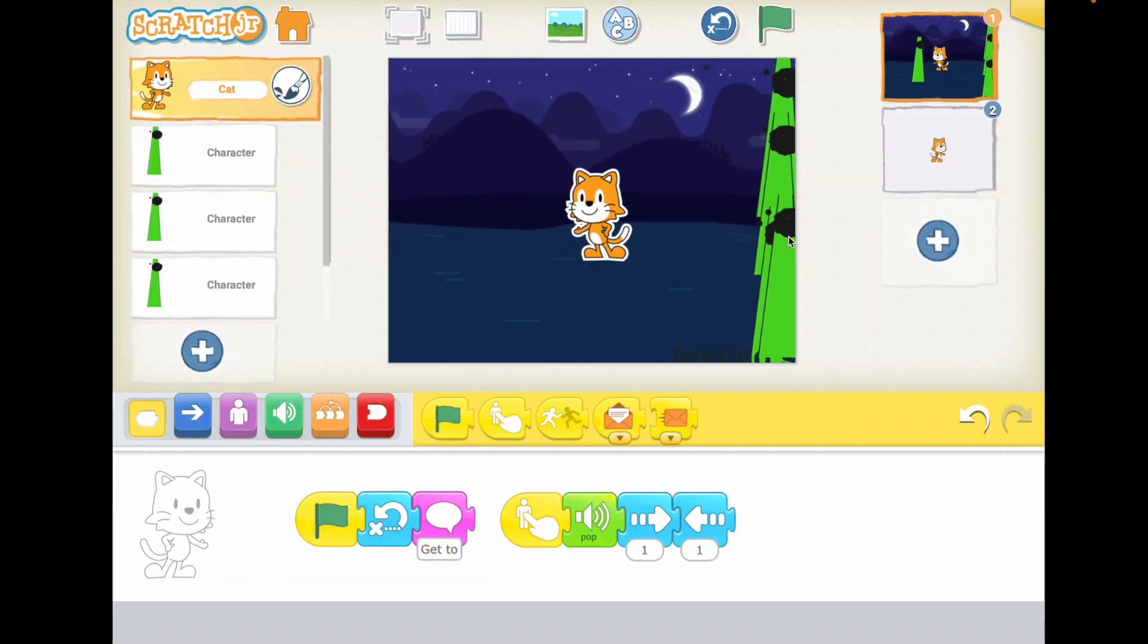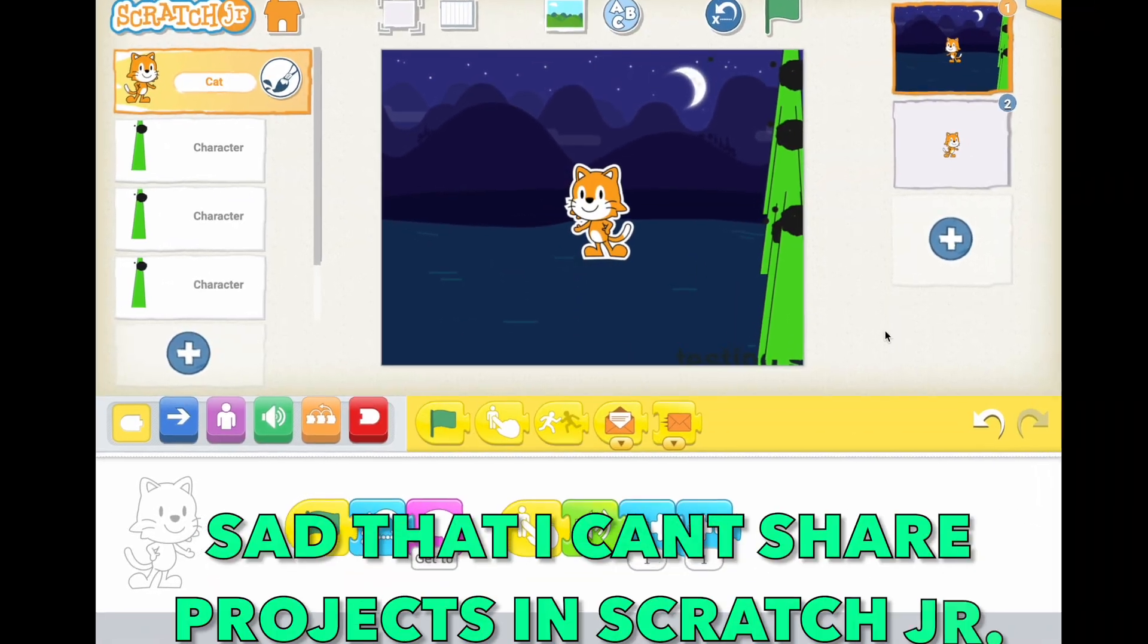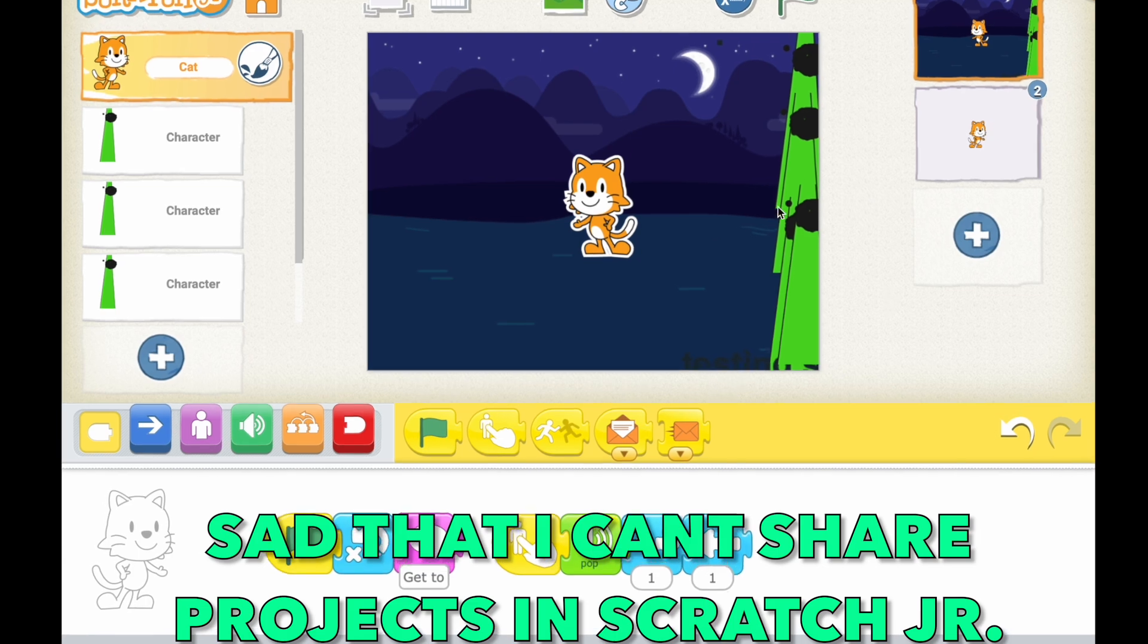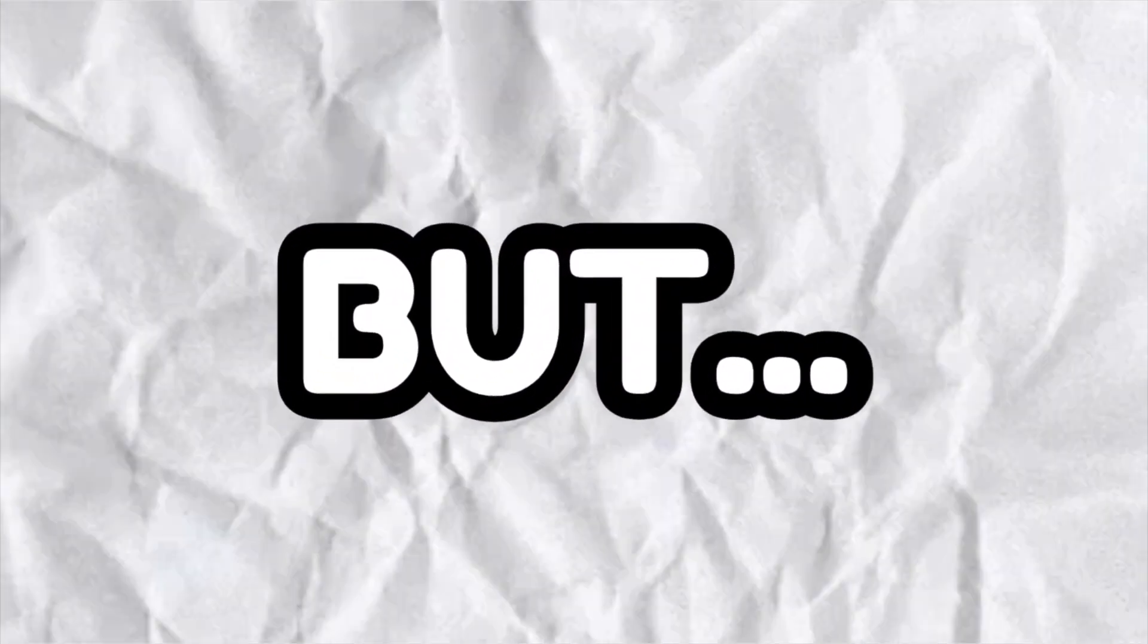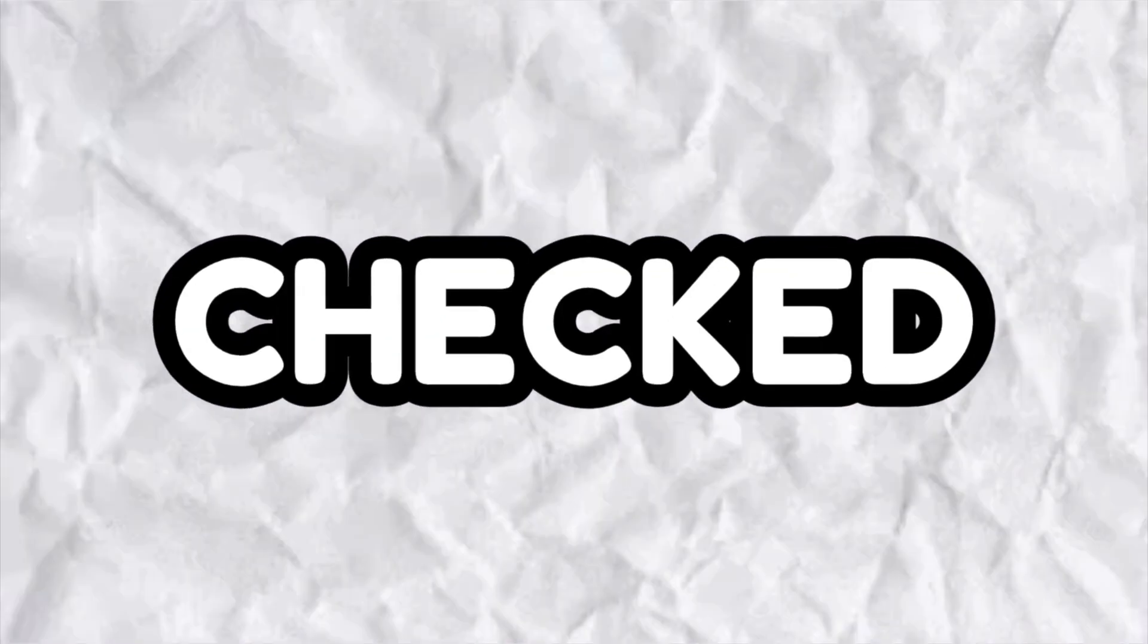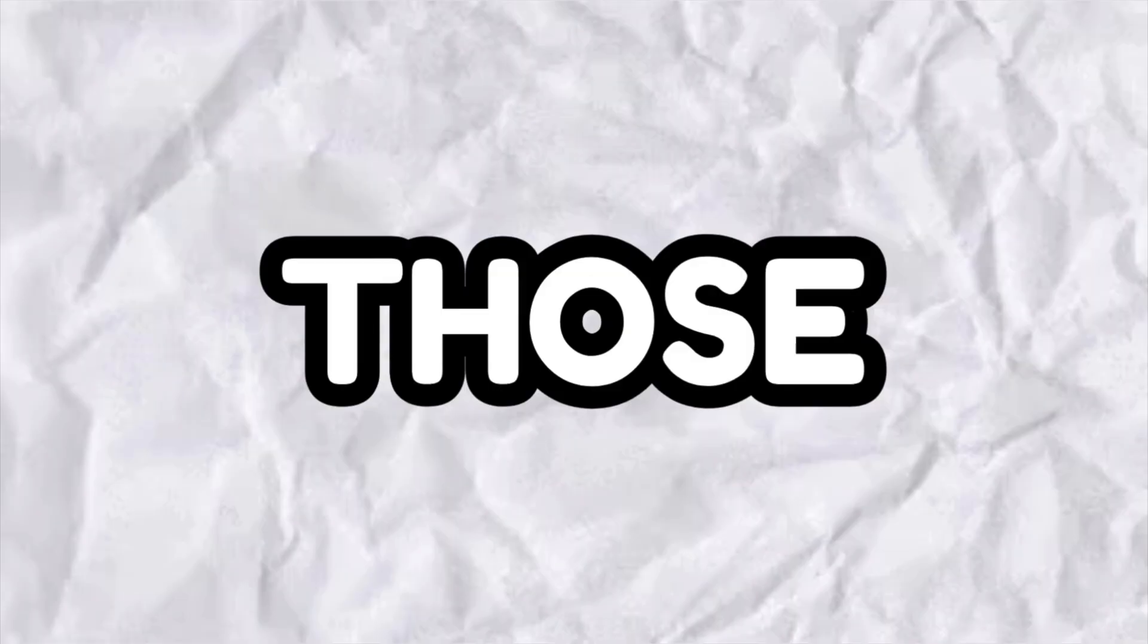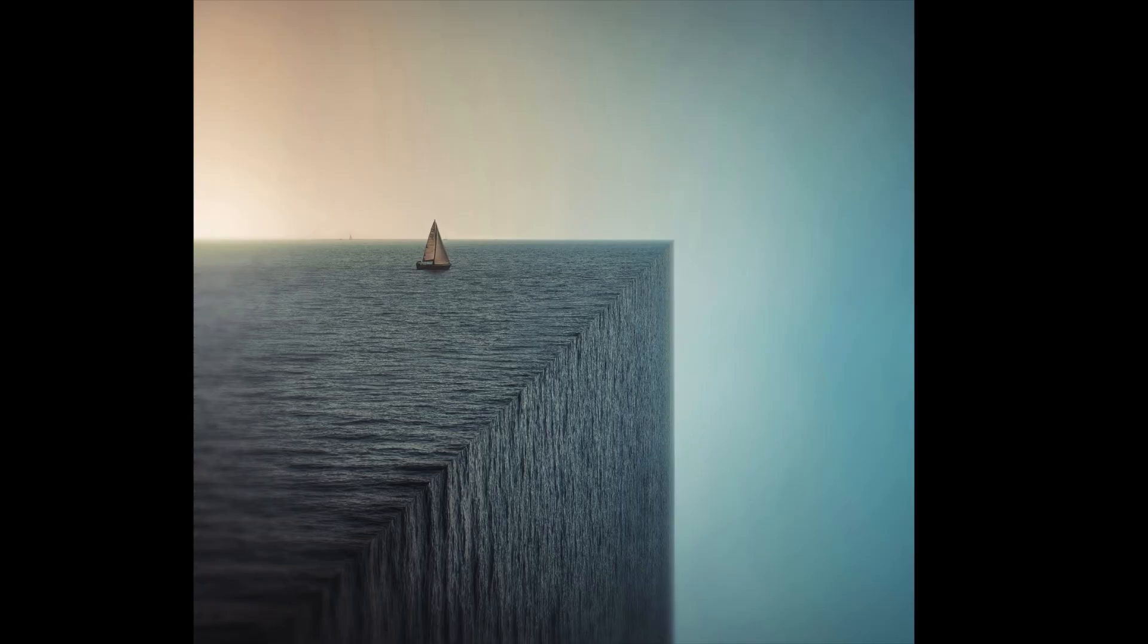Like, sad that I can't share projects in Scratch Jr. But I checked what those red blocks mean and they are called the end blocks. Yeah, I don't know what kind of name is that.